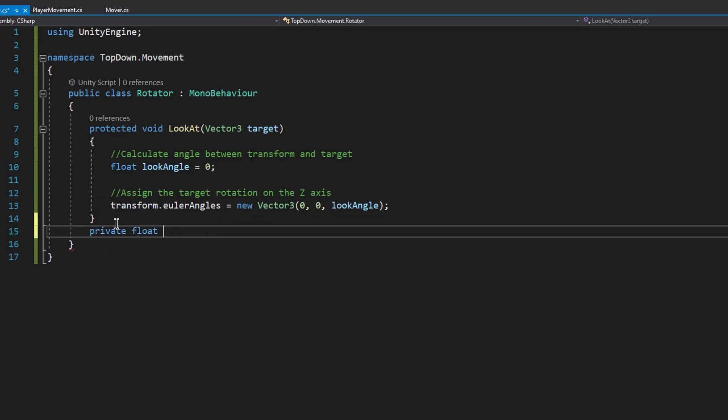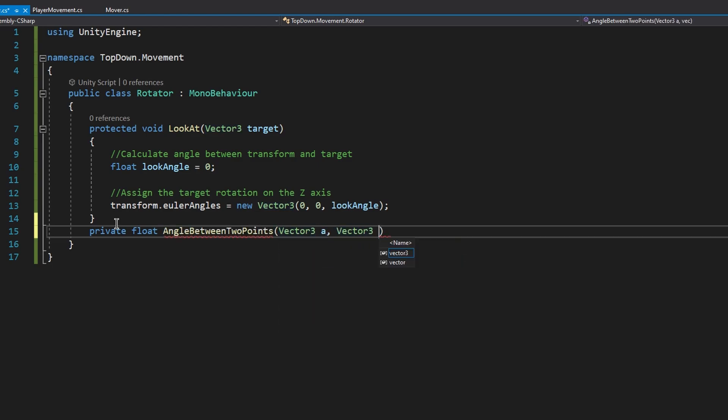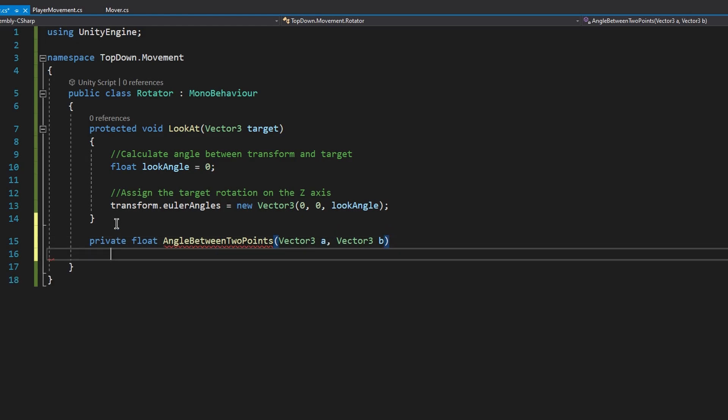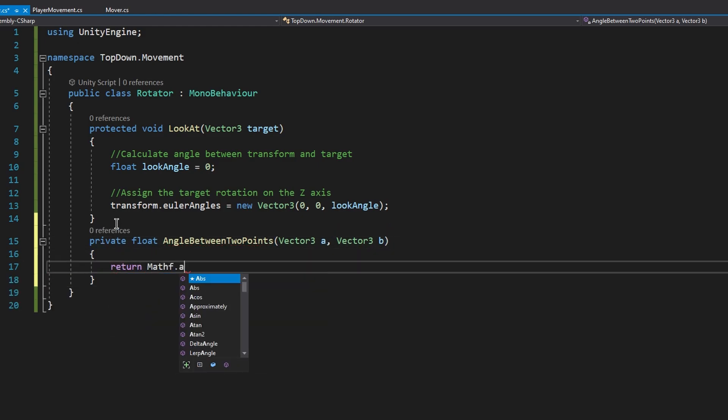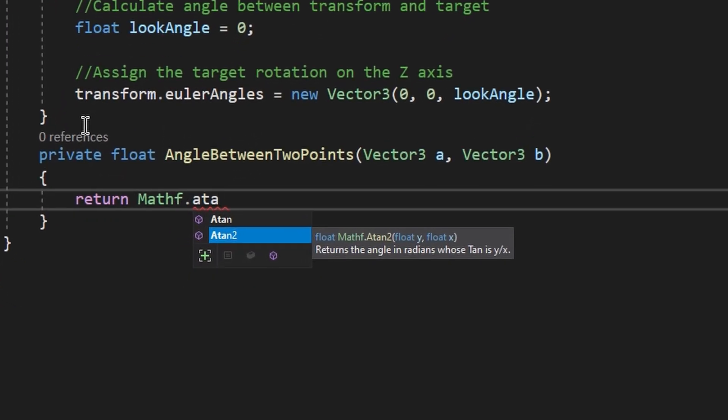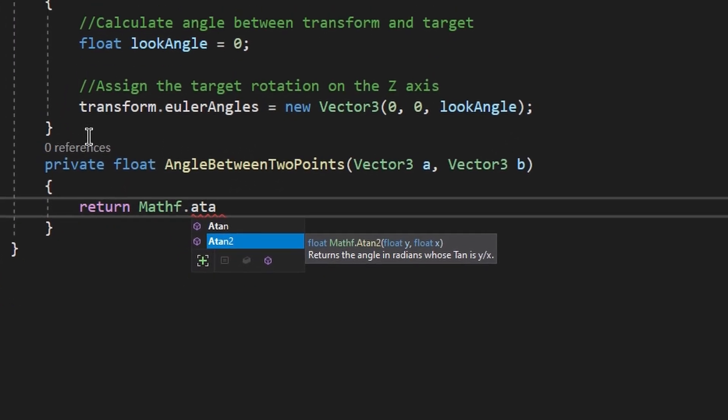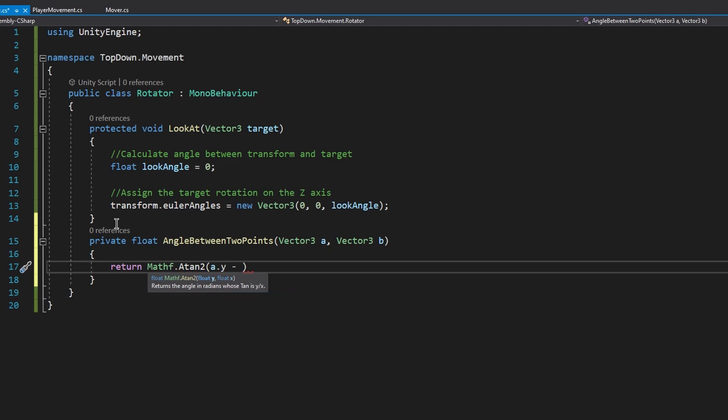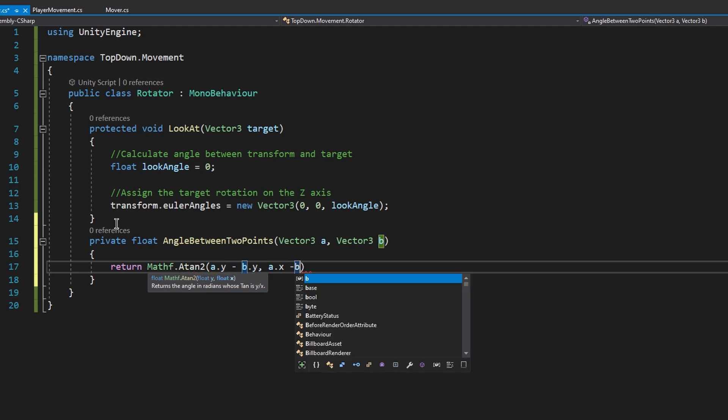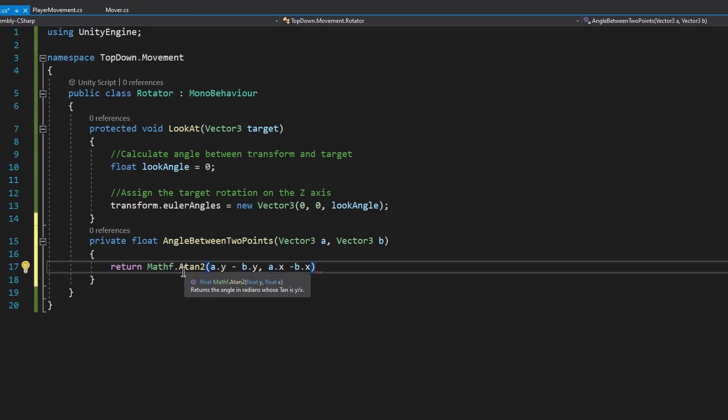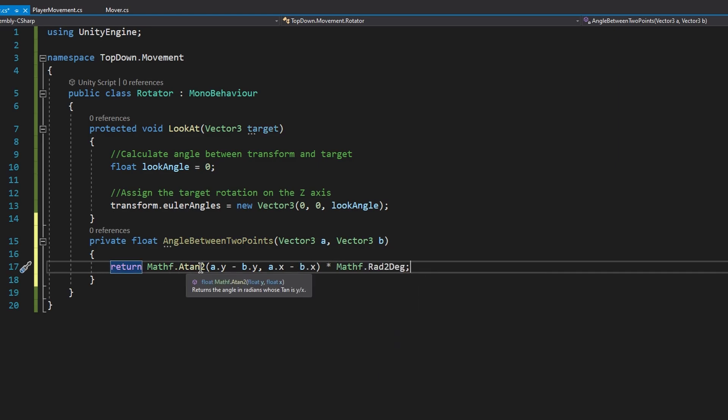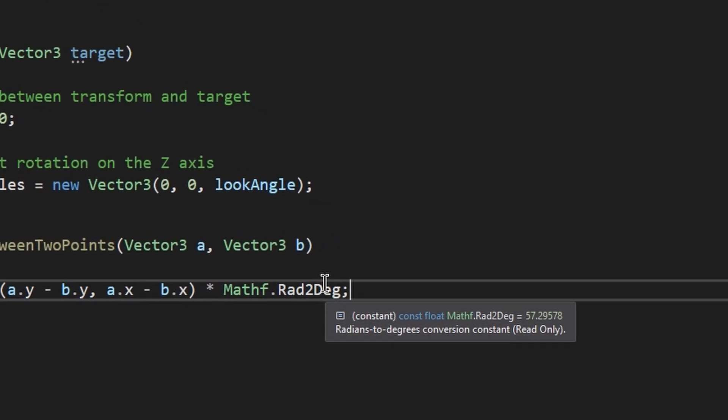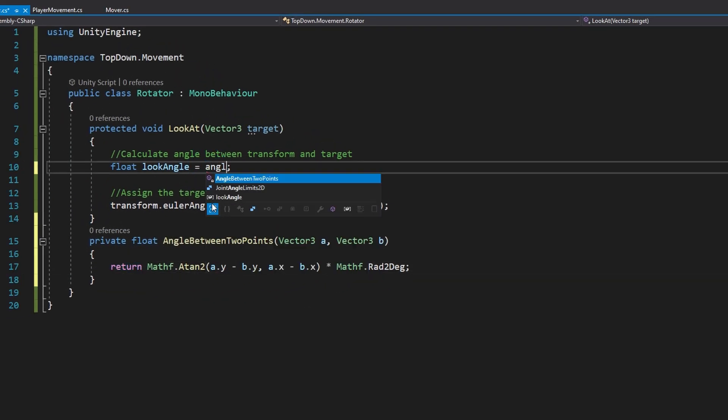For this, let's create a private float called angle between two points. It's going to take in two vector-free parameters, the first one called A and the second one called B. To get the result, we're going to use the mathf dot atan2 method, which basically returns the angle in radians. And inside, we're going to pass in the difference between the A and the B point, first on the y-axis and then on the x-axis. But this is still not the result we're looking for, because this is in radians, but we need degrees. But it's enough for us just to multiply this by mathf dot radian to degree, which is just a conversion constant. And voila, we got the result.